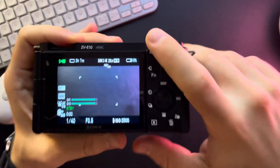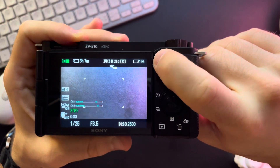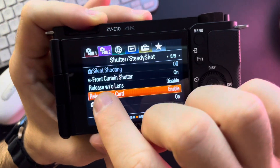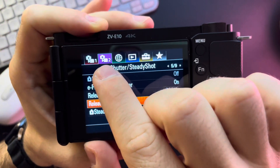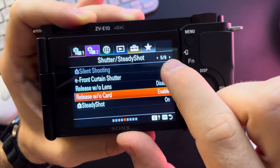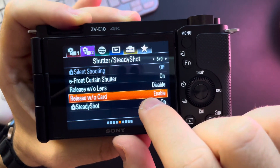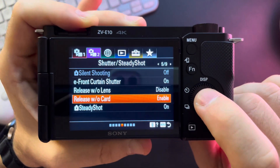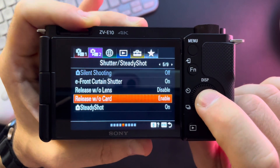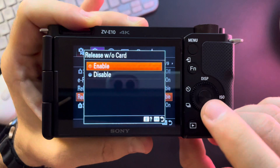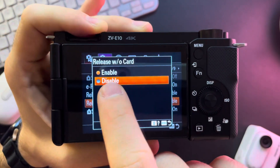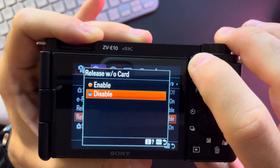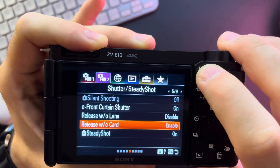Pretty easy, you just have to go to the menu. Inside the menu, go to the second tab, fifth page, and the fourth option, which is going to be release without card. Click on it and you can disable it by clicking here.